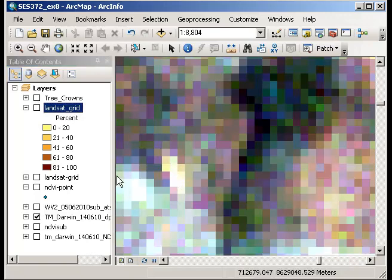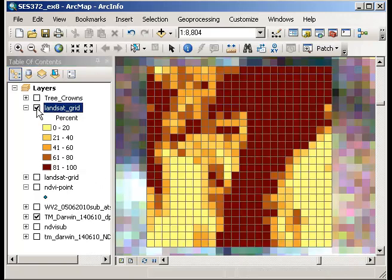Now if I click on the Landsat grid again what I can do is essentially as I've overlaid the two of these I can swipe one image over the top of the other and look at differences.